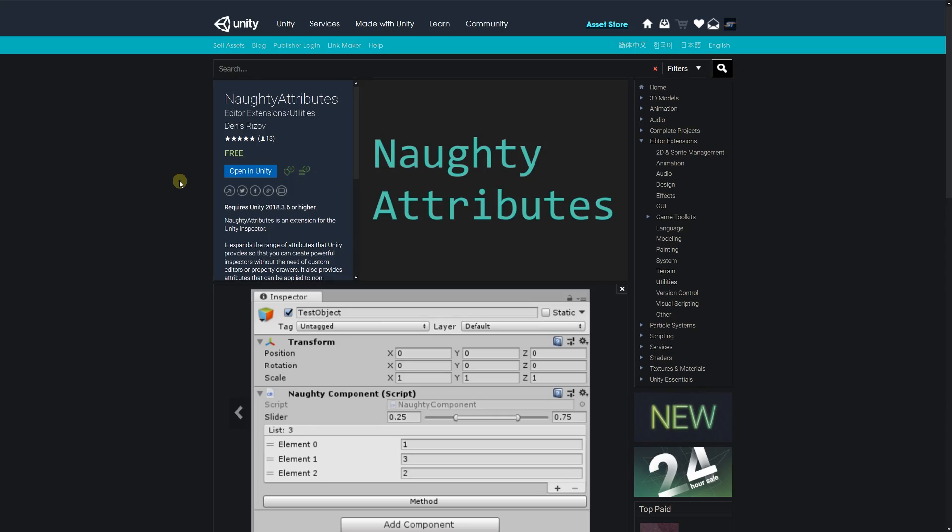Hey guys, welcome to another Unity showcase. I'm showcasing a lot of little assets that make your life easier when using Unity. If you're like me and like to organize things in the inspector in a nice way